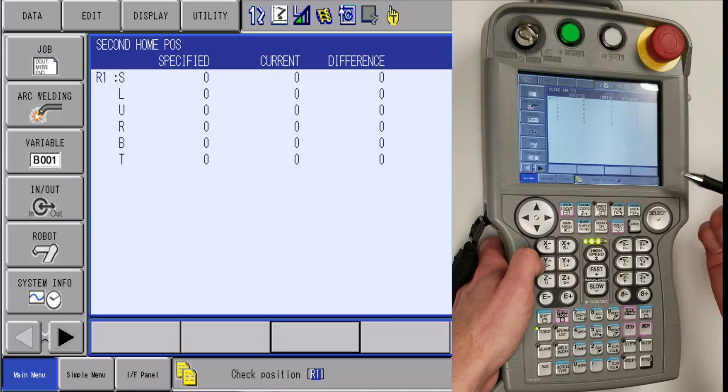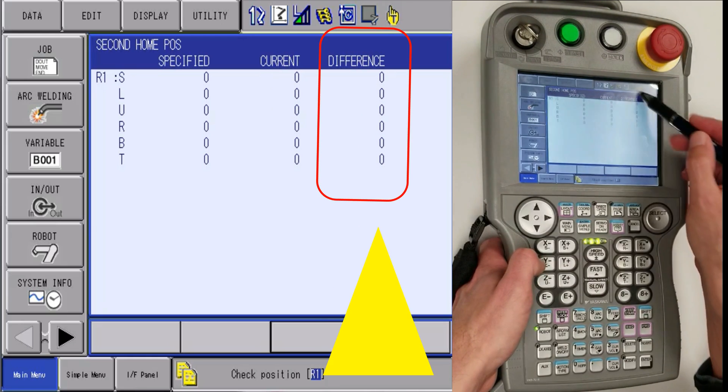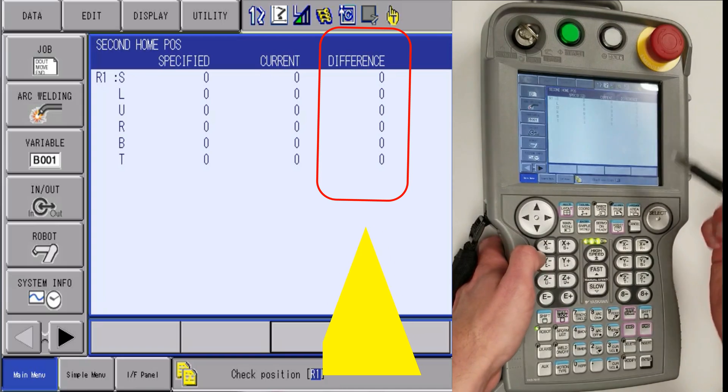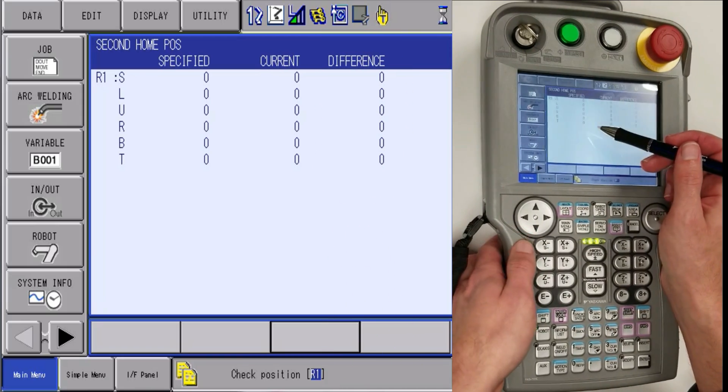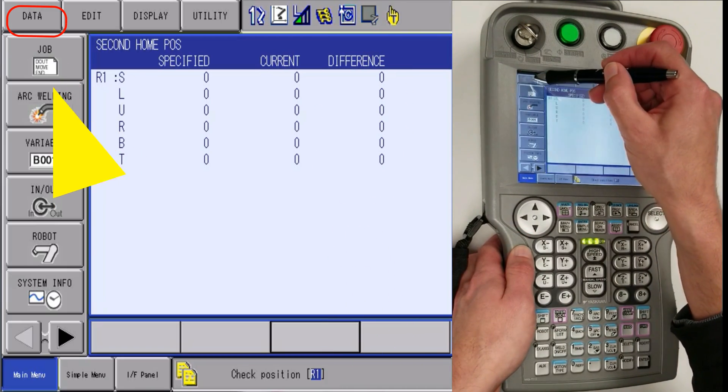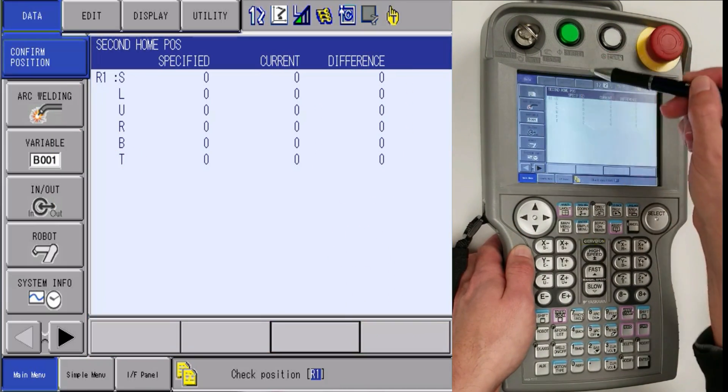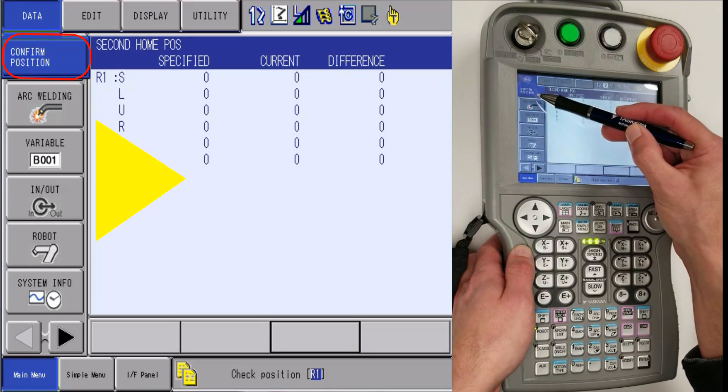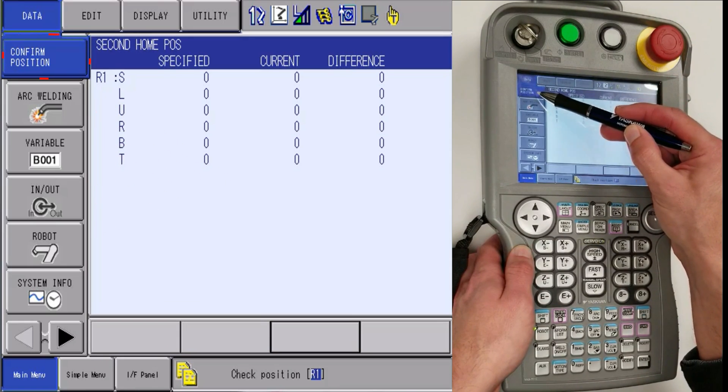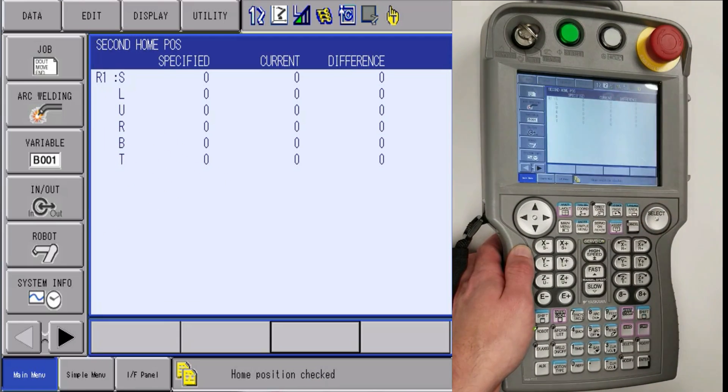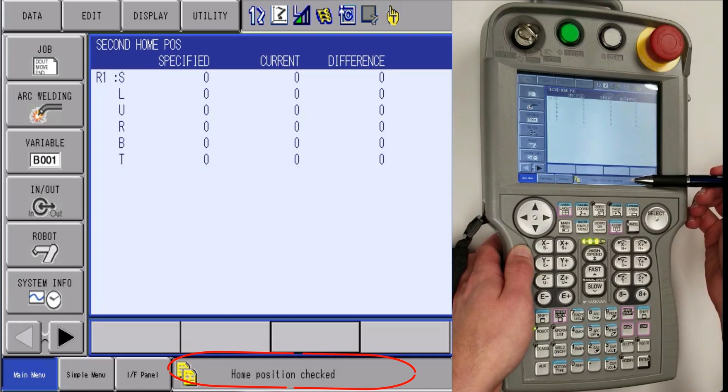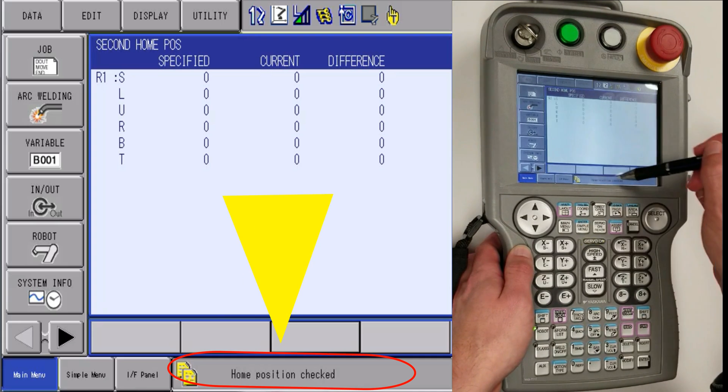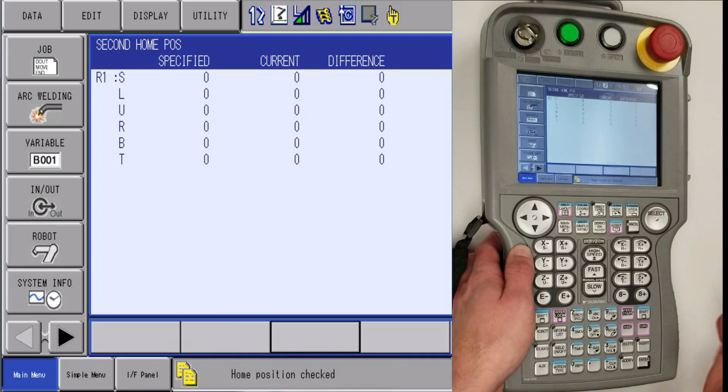After that is complete, the difference column is all zero. Then you are going to let go of servos and then find the data icon. The sub icon will pop up and then you will want to click on confirm position. Once you do that, you will get a message at the bottom that says home position has been checked.